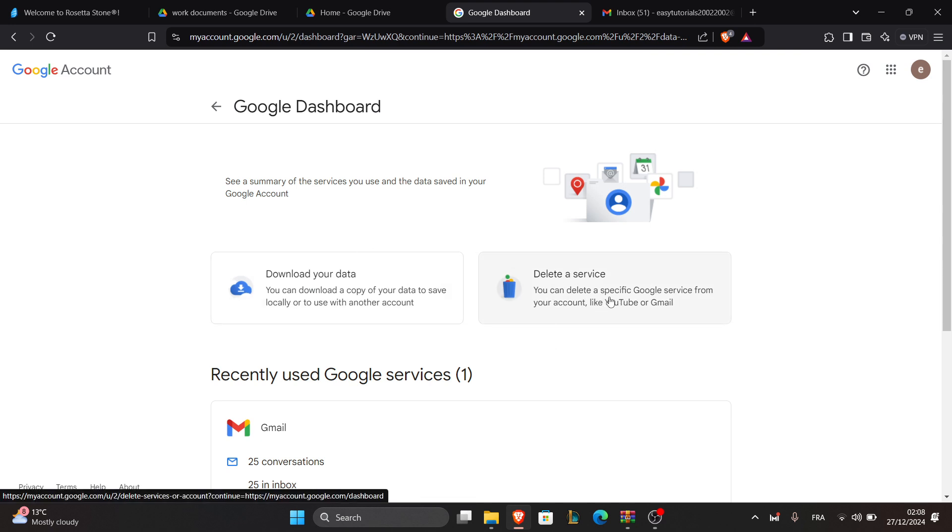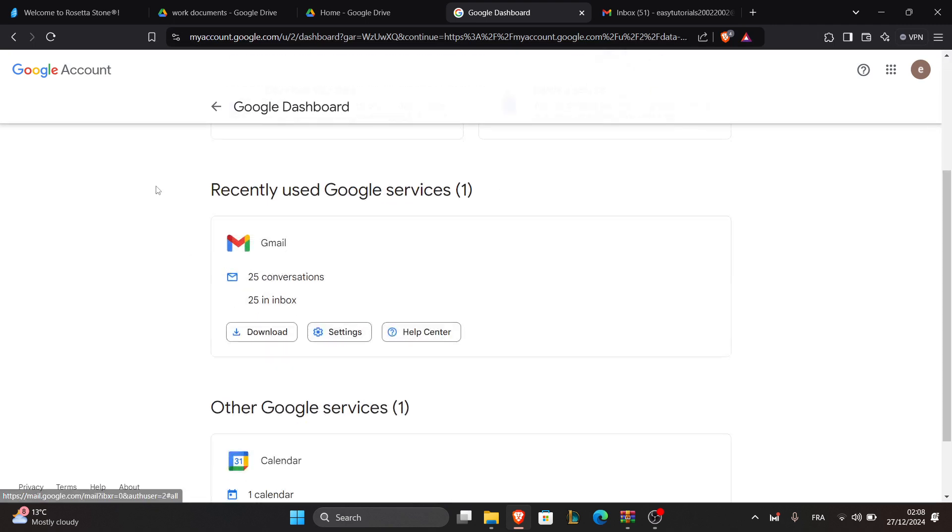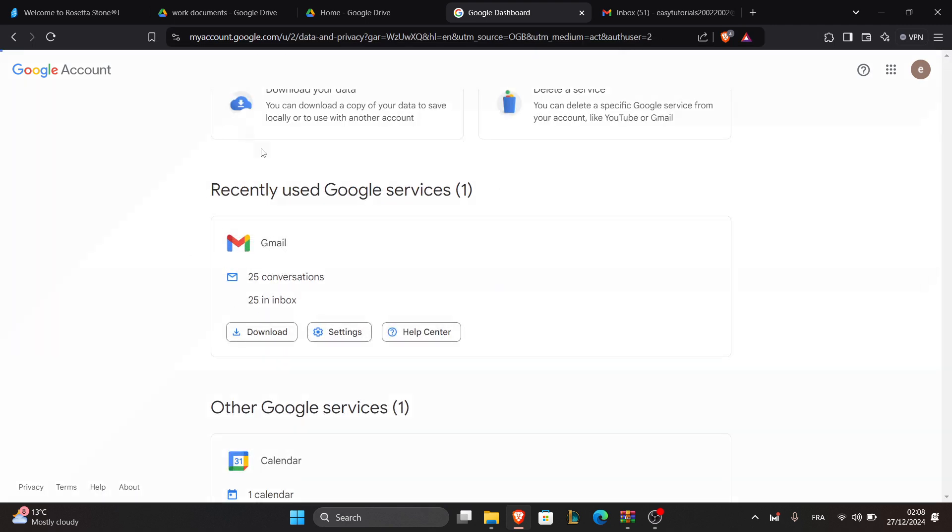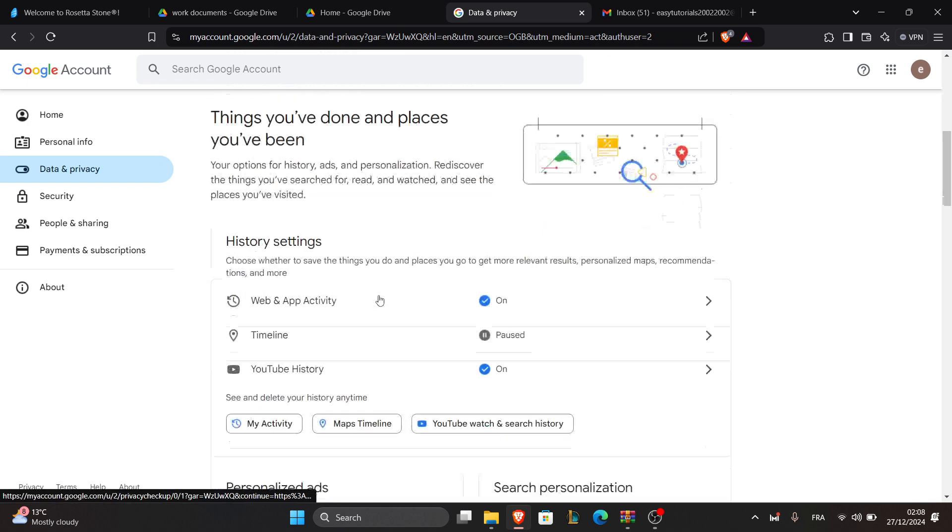You can click on it and delete a specific Google service from your account, like Gmail, Google Drive, etc.